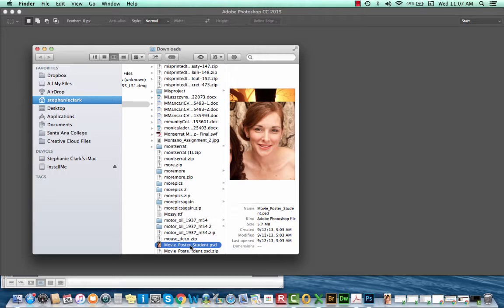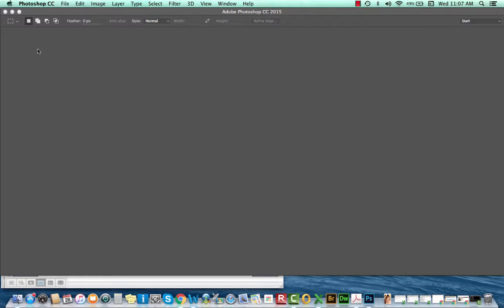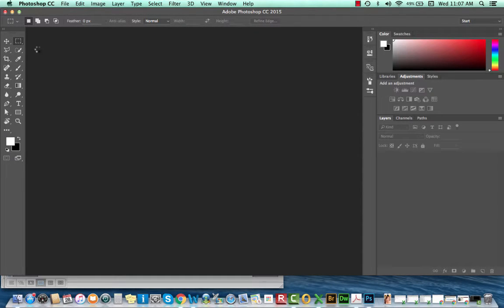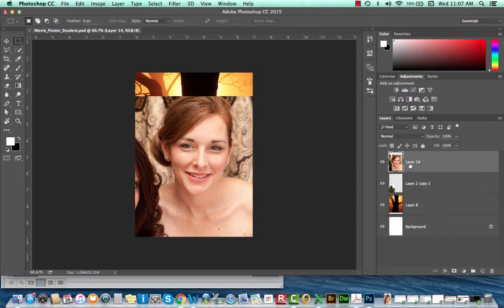For this week's demo we're going to be producing a movie poster using images that I've provided. The zip file attached has a Photoshop document that's already been set up to save a little bit of time. We're going to be learning some new tools today. One of them is the liquify tool. We're going to be making a poster for Rumpelstiltskin and I'm going to start by editing the features of the woman in this Photoshop document.